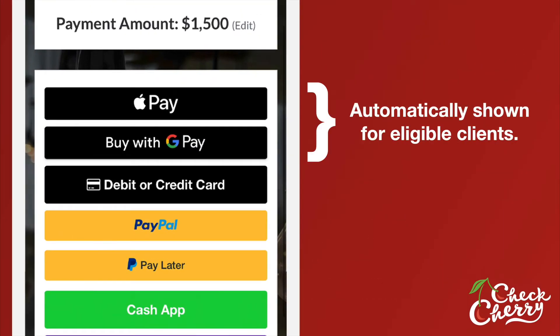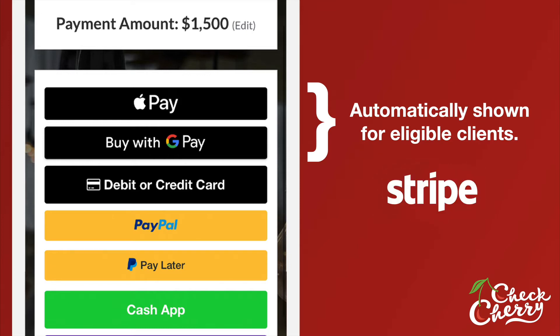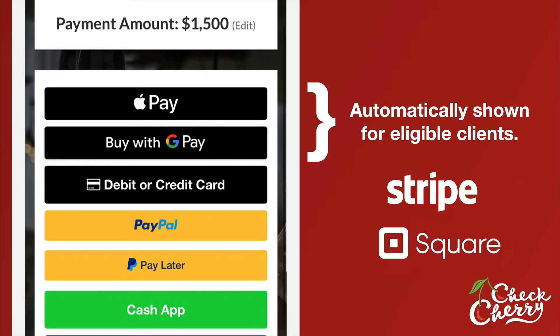Apple Pay and Google Pay will automatically show up for eligible clients. For example, Apple Pay is only available for people who are using the Safari web browser, so it'll only show up for those customers if they're eligible. Again, Stripe and Square integrations automatically unlock these options.